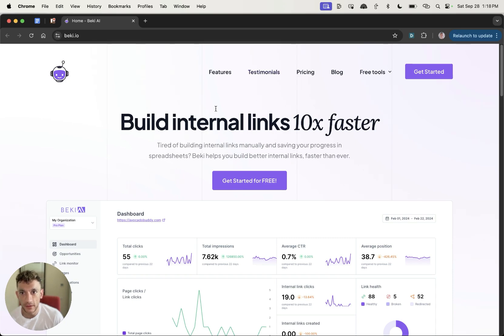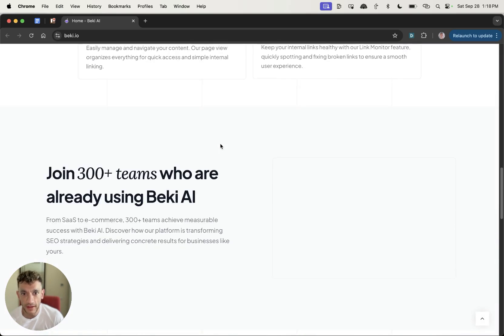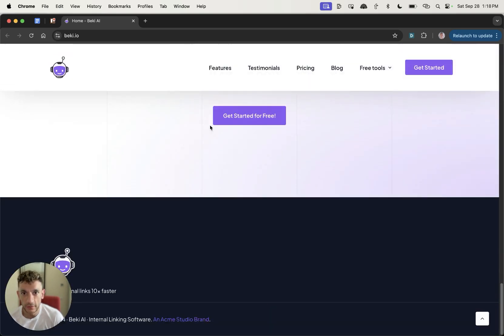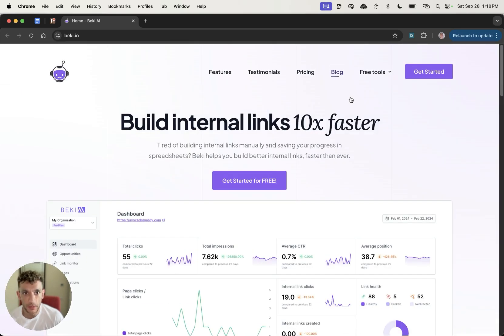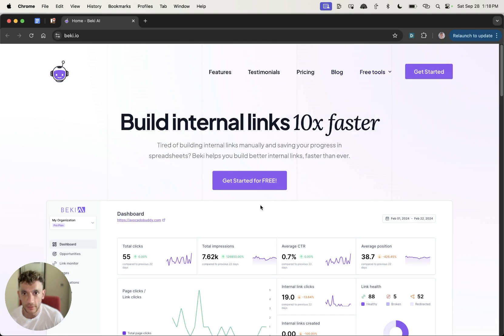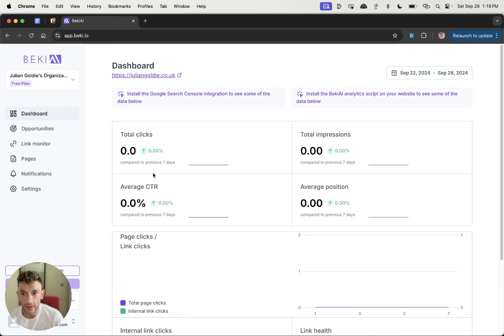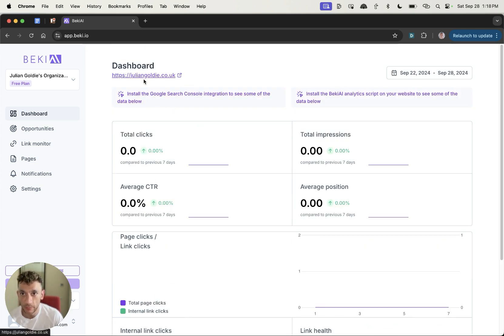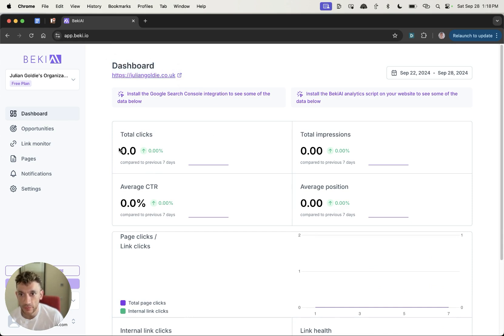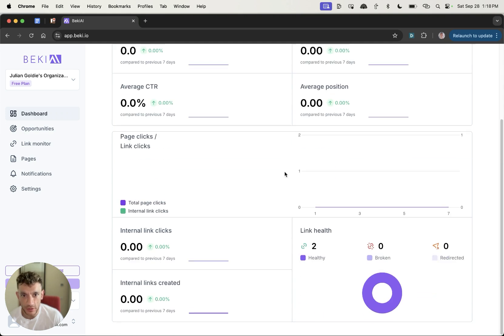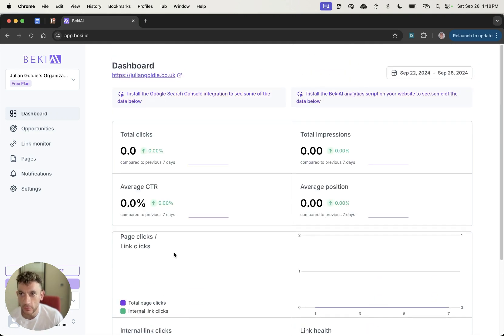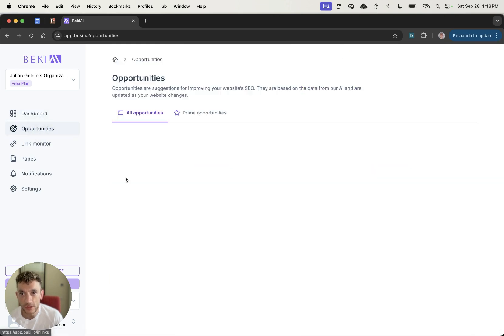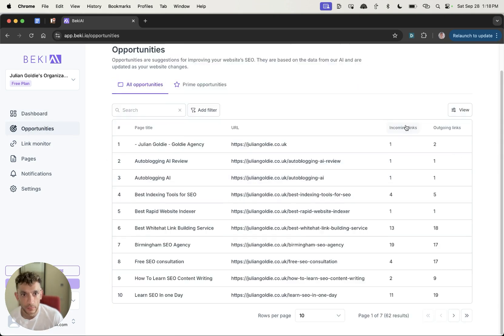All right, so it is the morning after the internal links party and we're gonna get straight into optimizing our internal links. Let me log in here. Here we go on the dashboard. So you can see that all the data has been filled out for our website. We've got a website at the top and then we have some data on clicks, impressions, et cetera.